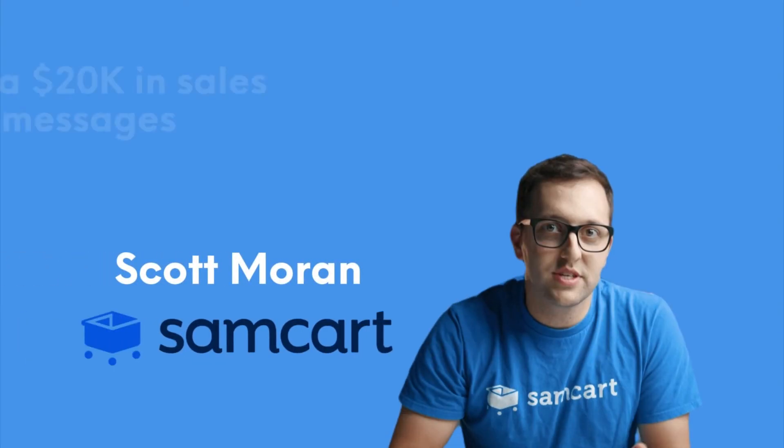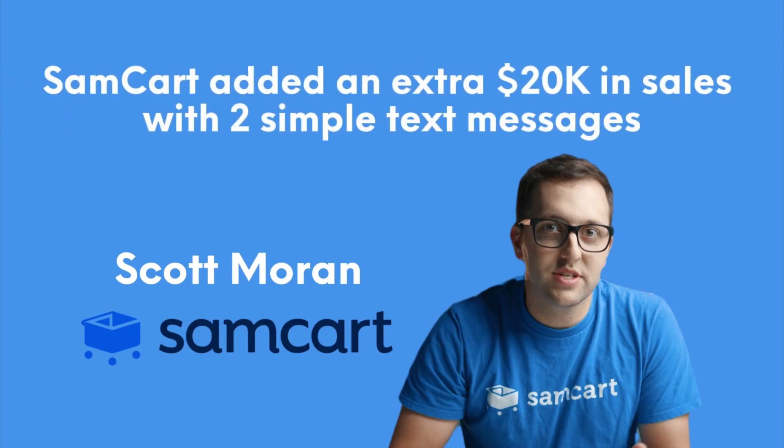And you only need one or two text messages to see a massive difference in your promotions. In fact, in one promotion, SamCart added an extra 20k in sales with two simple text messages, one line each. So let me show you how to add texting to your promos with a few clicks.